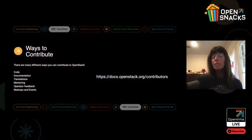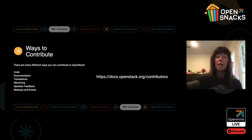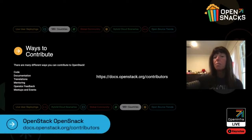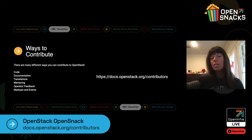There are several different ways you can contribute to OpenStack. You can do code, documentation, and translations, or you can mentor, give operator feedback, or help run meetups and events. For more information on how to contribute to OpenStack, check out https://docs.openstack.org/contributors.